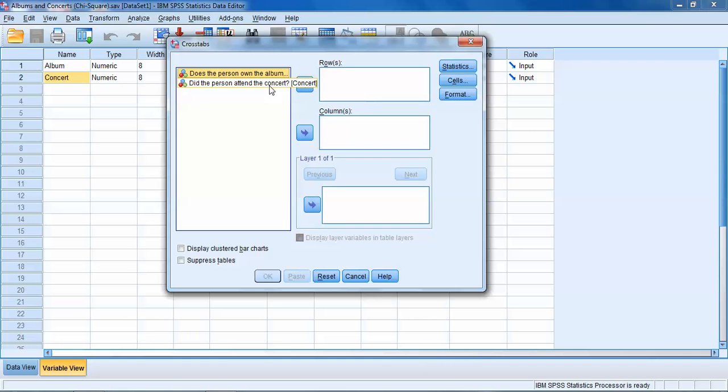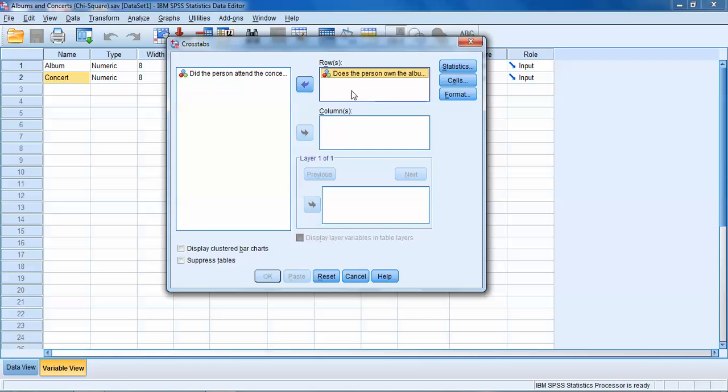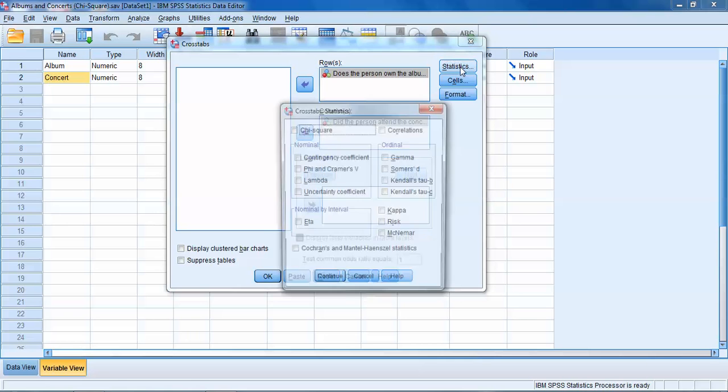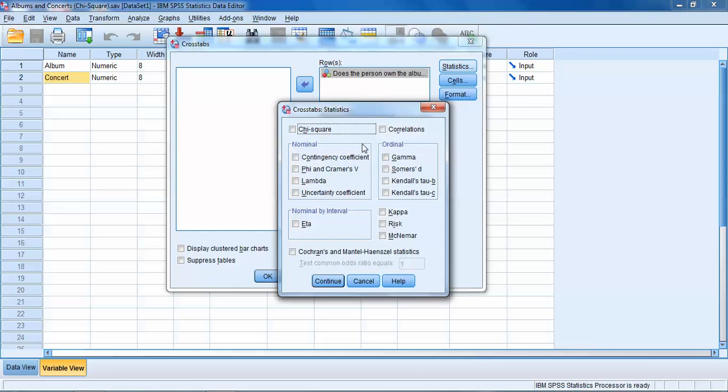We need to define what variable is going to represent our rows and what variable is going to represent our columns in the matrix. It doesn't really matter which of our two variables go in the row and which goes in the column. We'll put the album variable in the row box and we'll put the concert variable in the column box.